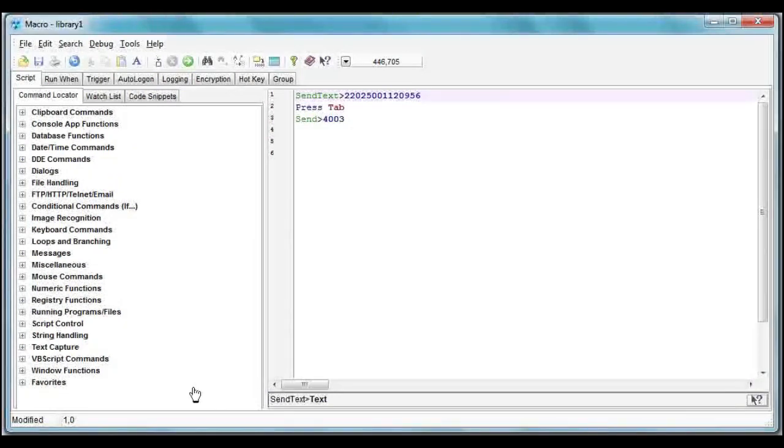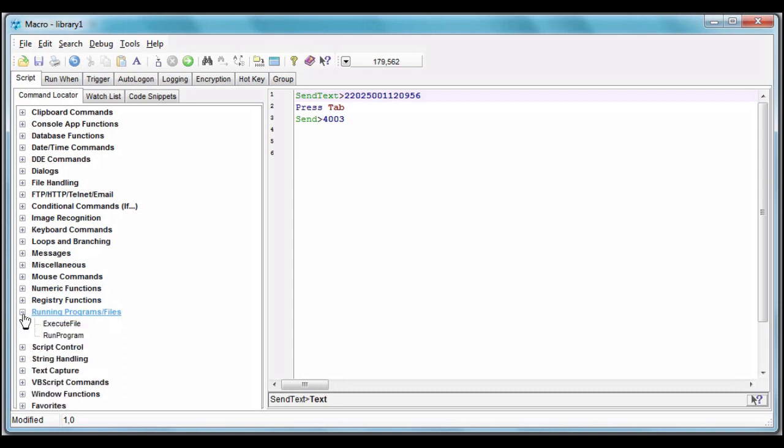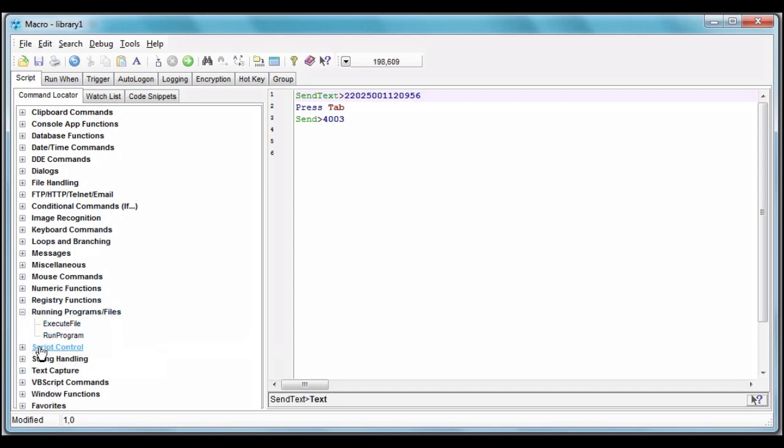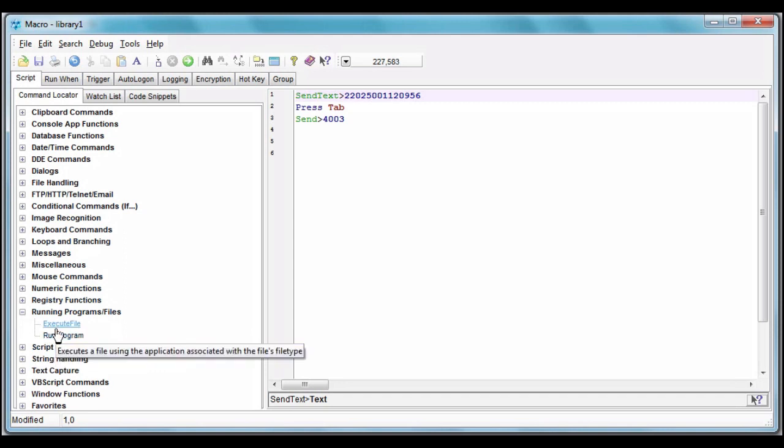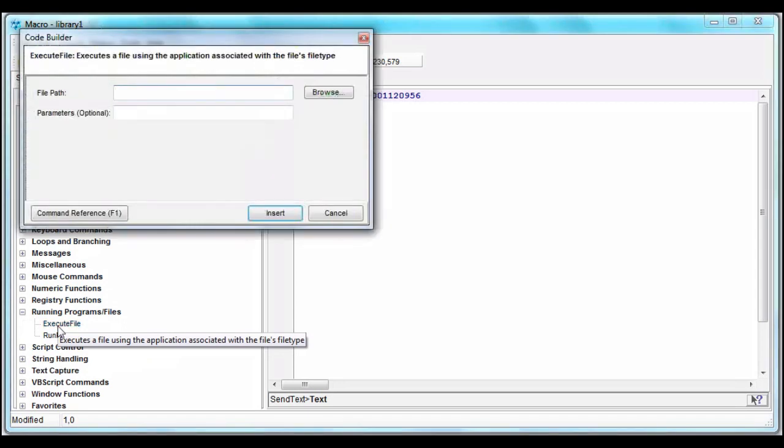Here in the list of commands, what do we want? A web browser is a program, and there's a command for that under Running Programs and Files. But usually, I don't need the run program, because execute file starts whatever program is associated with that file. So if I execute a file that happens to be a page on the internet, it's going to open up my default browser.